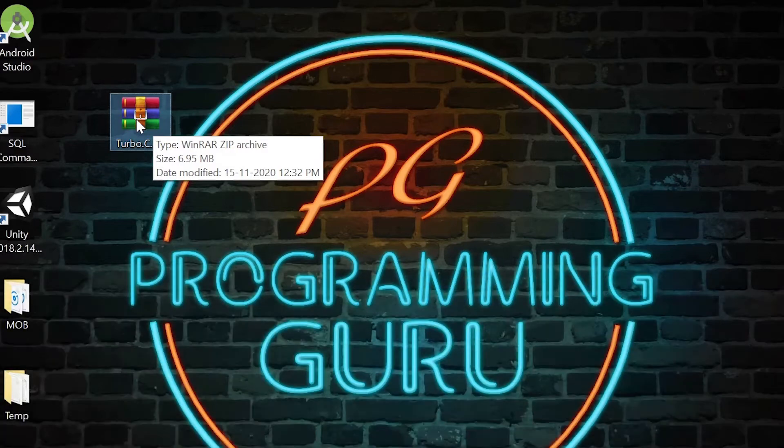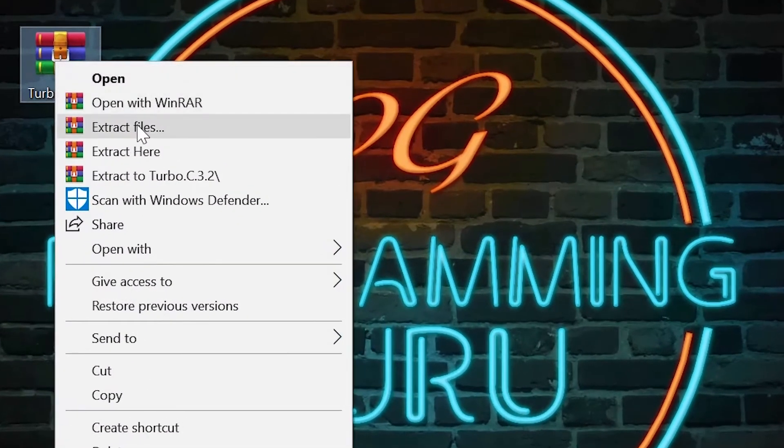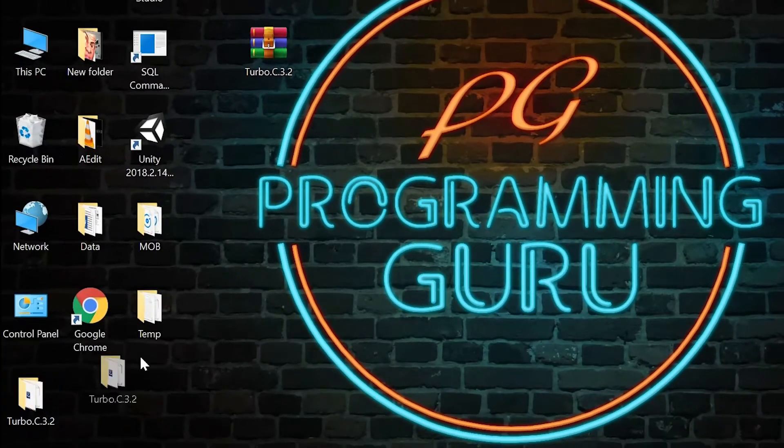The size of the zip file is 7 MB. Right click on this zip file and select extract here option. Then you will get a folder like this.